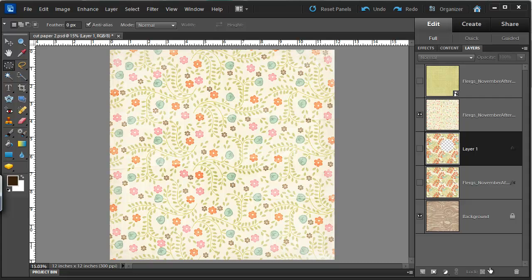I'm using Flerg's November Afternoon Kit. You can see her products at scrapbookgraphics.com.